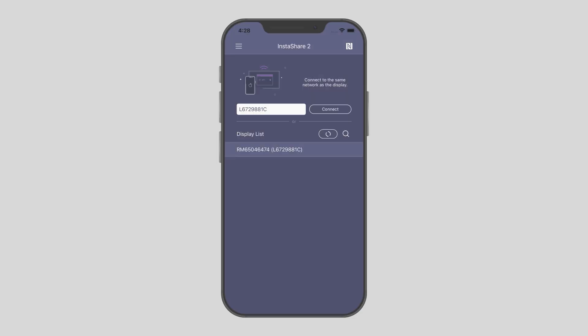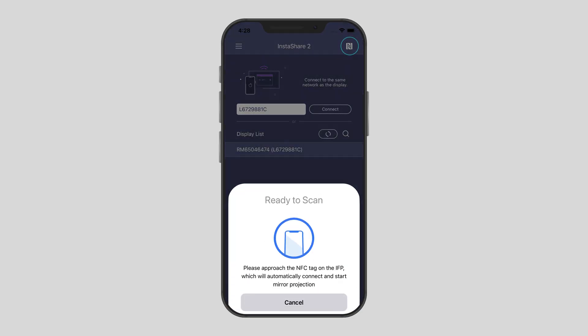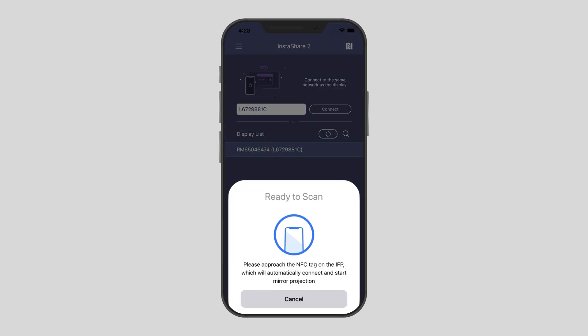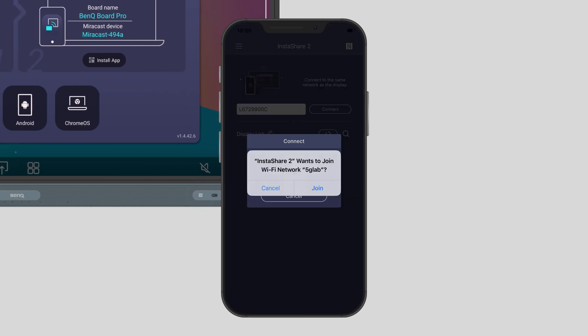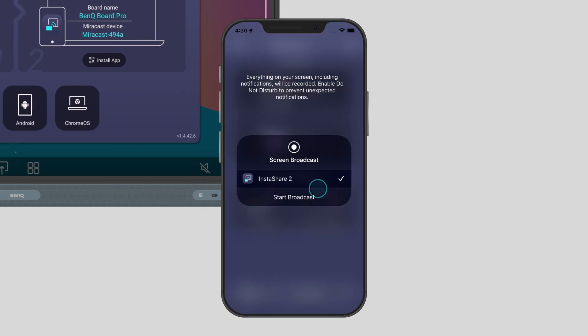For iOS devices, first tap the NFC button at the top, then tap your phone on the board sensor. Tap Join, then Start Broadcast to start sharing. That's it!